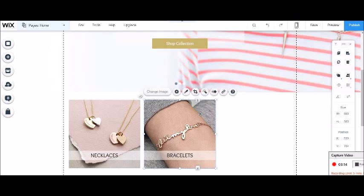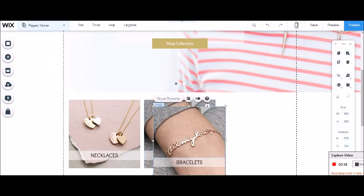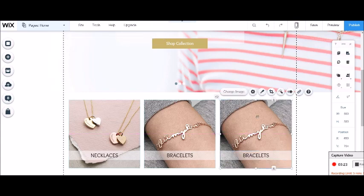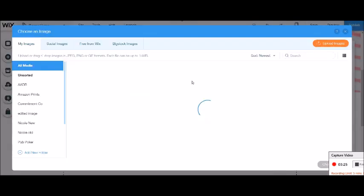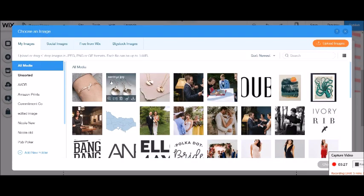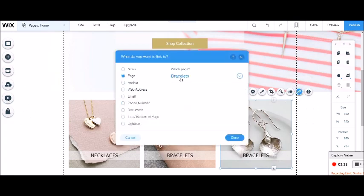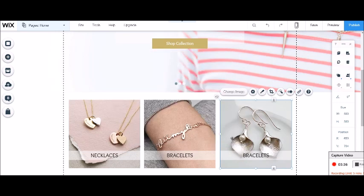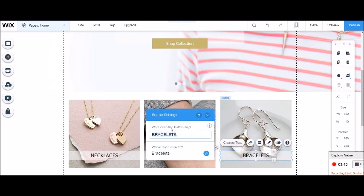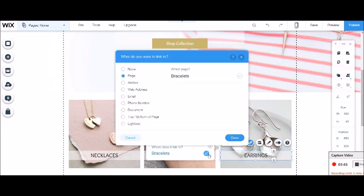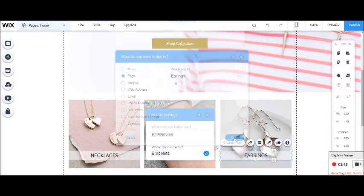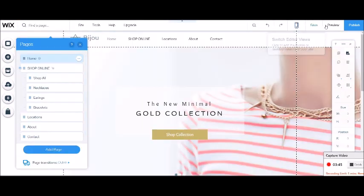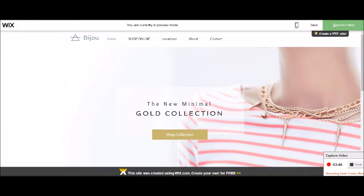And now I'm going to select both elements. Copy, paste. And I'm going to just click the image. Change this to earrings. Choose. There we go. Link it to earrings. Change the button. Double click. Earrings. Apologies if I haven't spelt that correctly. I'm going to go into preview and just show you how this all works.